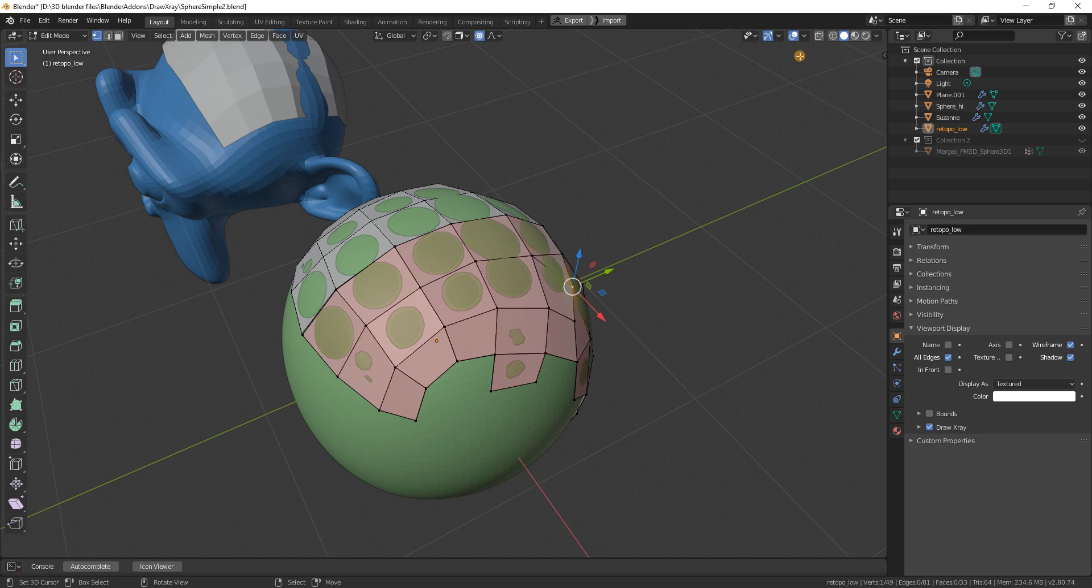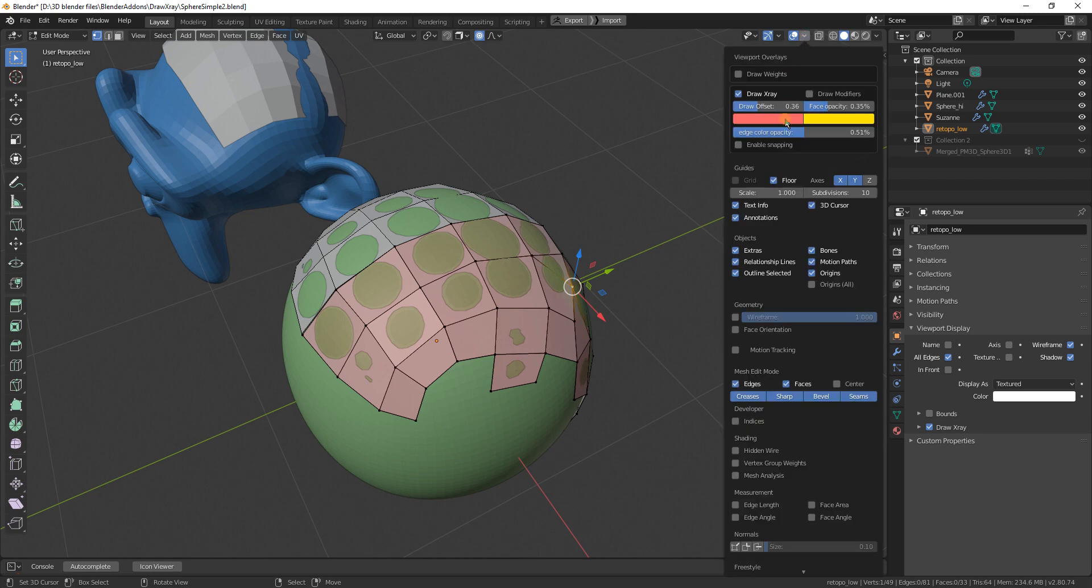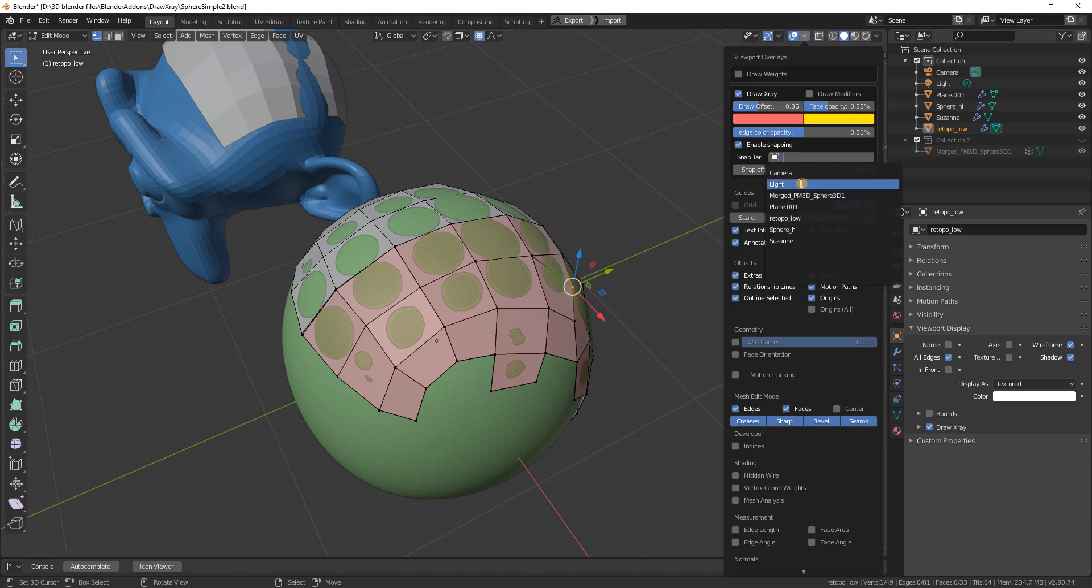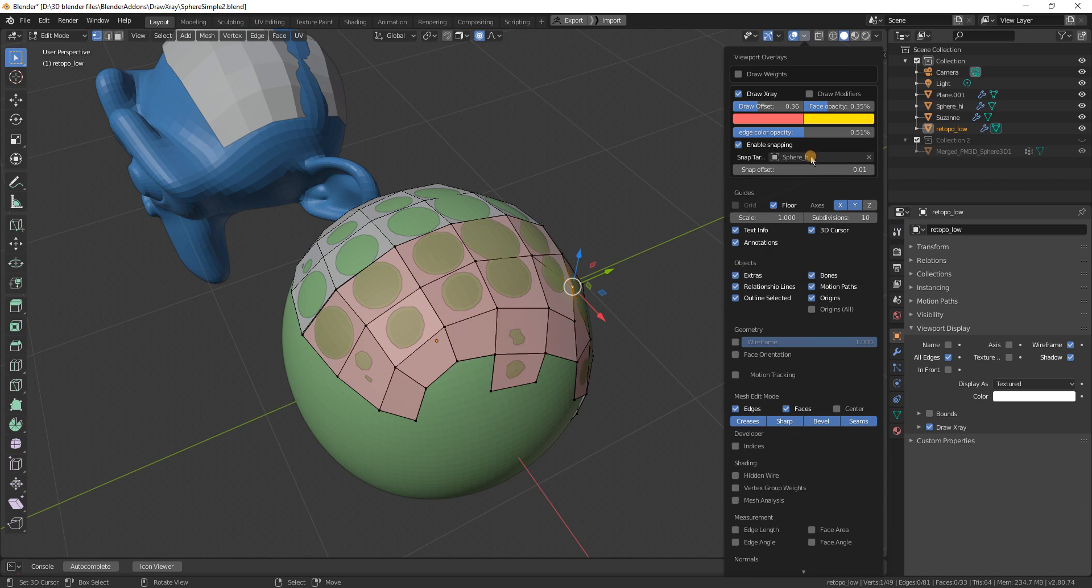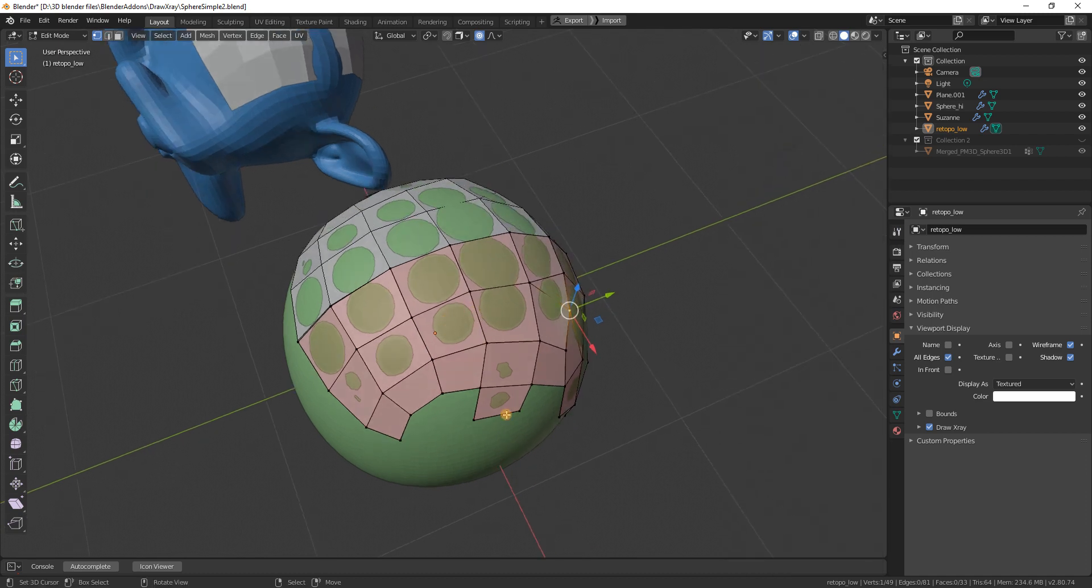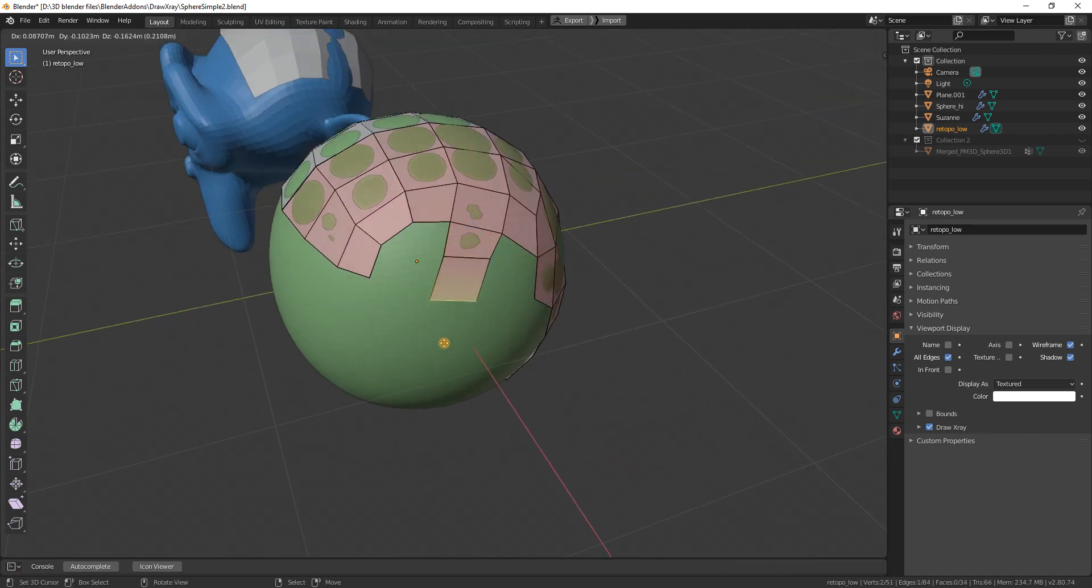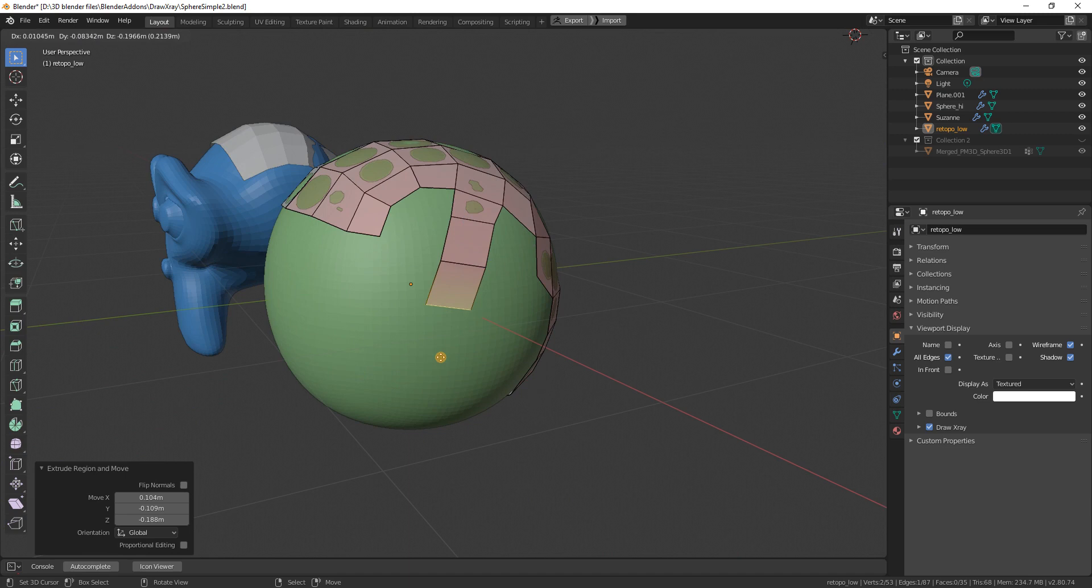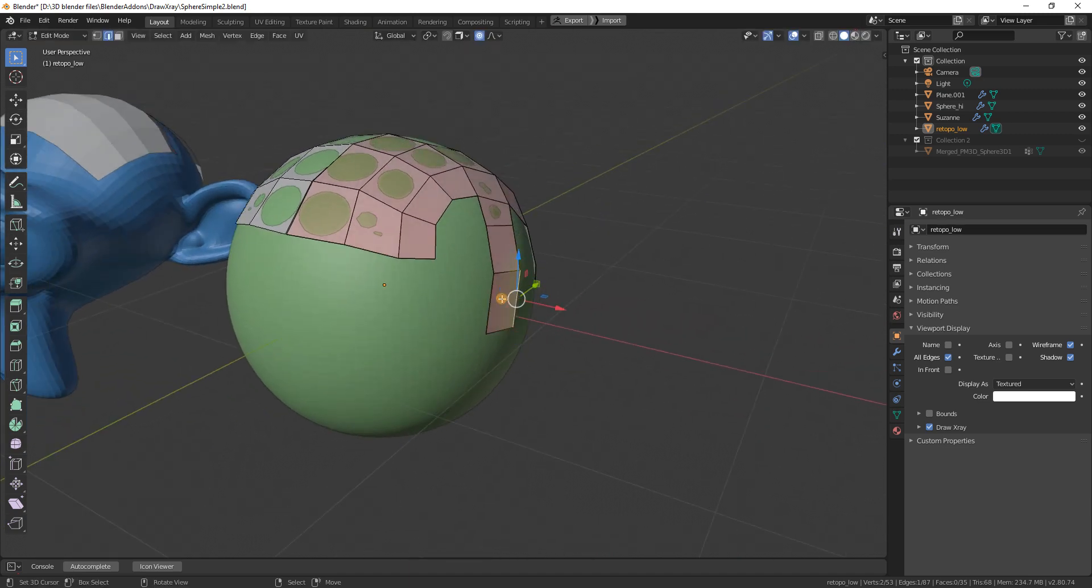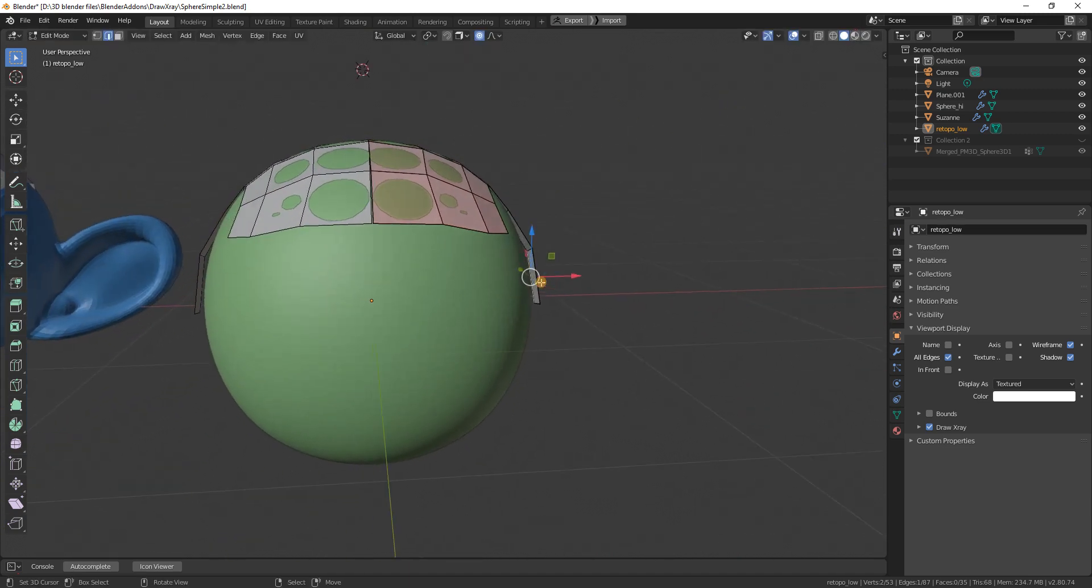In the extended version, meaning paid version, there is a snapping option also. Let's say I want to snap to the green sphere. I set this as snapping target, and if I do anything like extrude, you see it is not actually snapping.